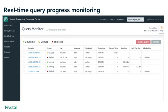If there are any queries that are spilling to disk, you can view that as well on the query monitor. This allows you to quickly find and address any queries generating a large number of spill files that might be filling up your disk.